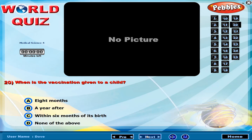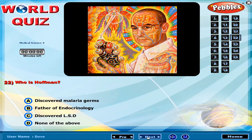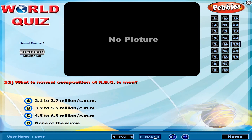When is the vaccination given to a child? Who is Hoffman? What is the medical composition of RBC in men? Who invented the kidney machine?